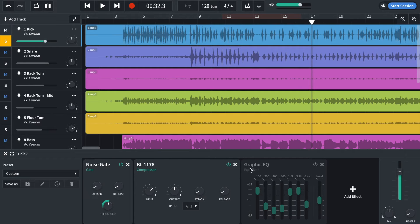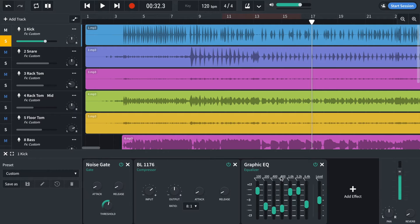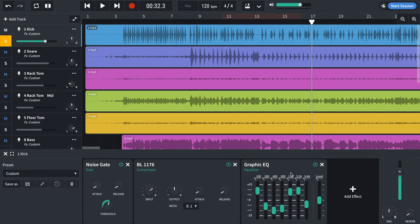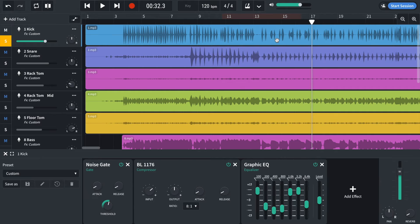And then finally I've added a graphic EQ just to shape the tone a bit. So what I've done is I've reduced 200, 400 and 800 hertz. Boosted 100 hertz where the low thump of the kick drum lies. And then we've got the slap, the clicky part of the kick drum in the higher frequencies. So I've boosted 1.6, 3.2. And then I've also reduced 6.4K.